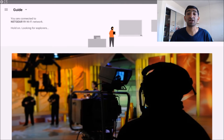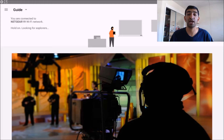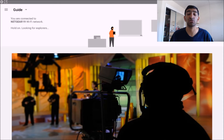Hey everyone, Fuserman coming at ya, and today I'm going to be exploring Google Expeditions, which is Google's way of giving back with VR by helping teachers teach their students using virtual reality, which I just think is really, really cool.